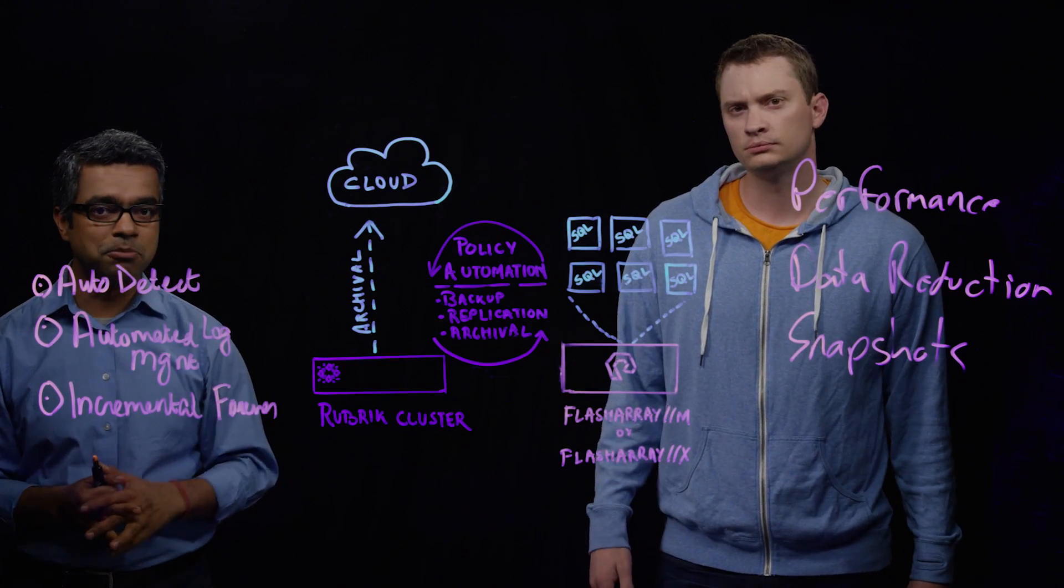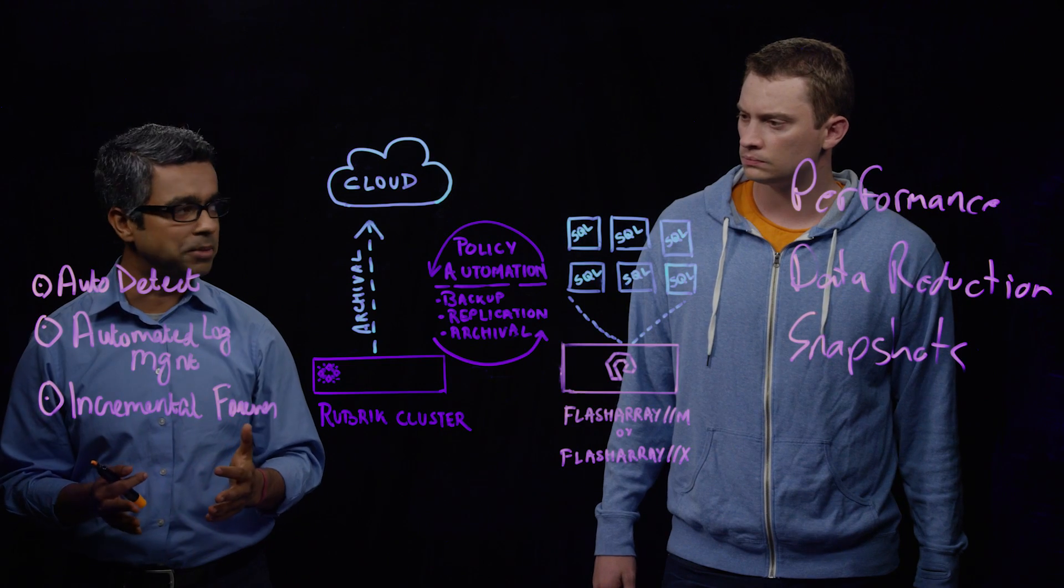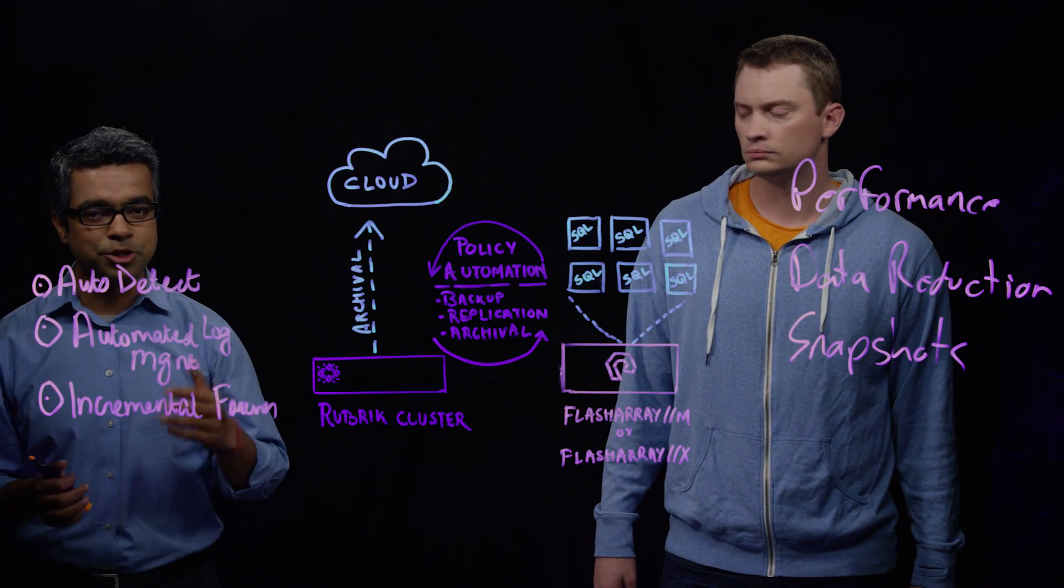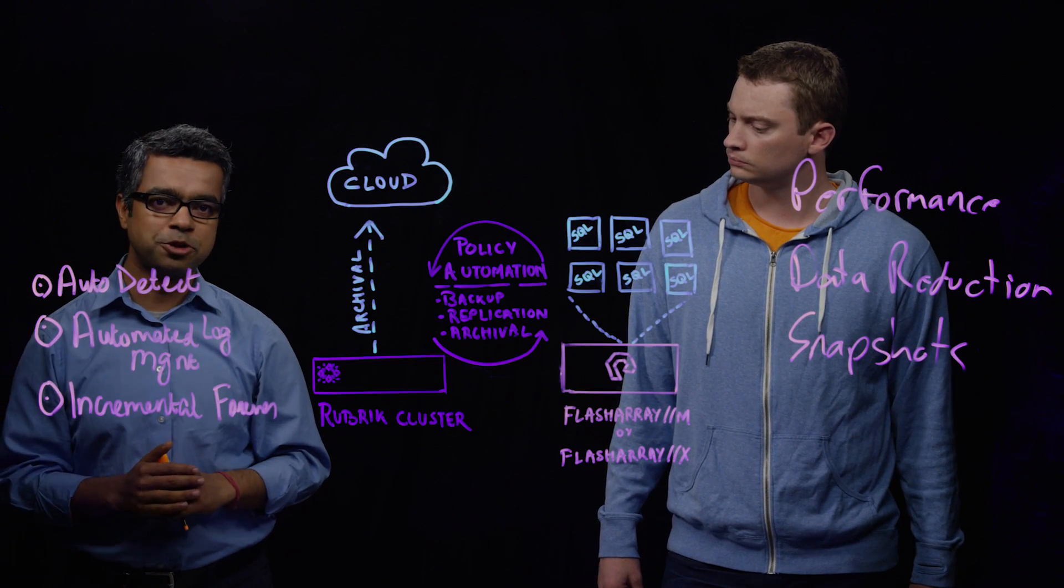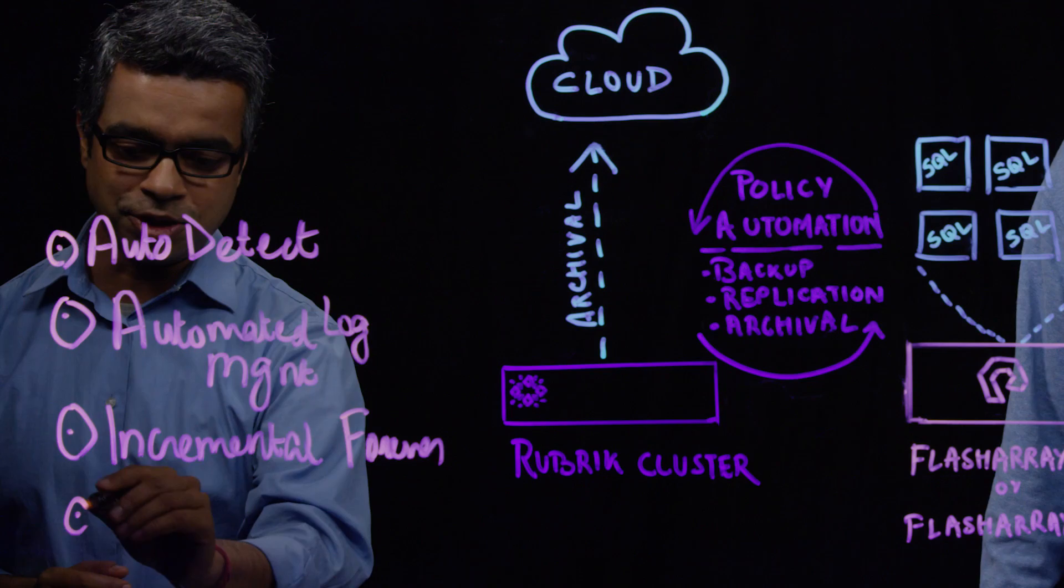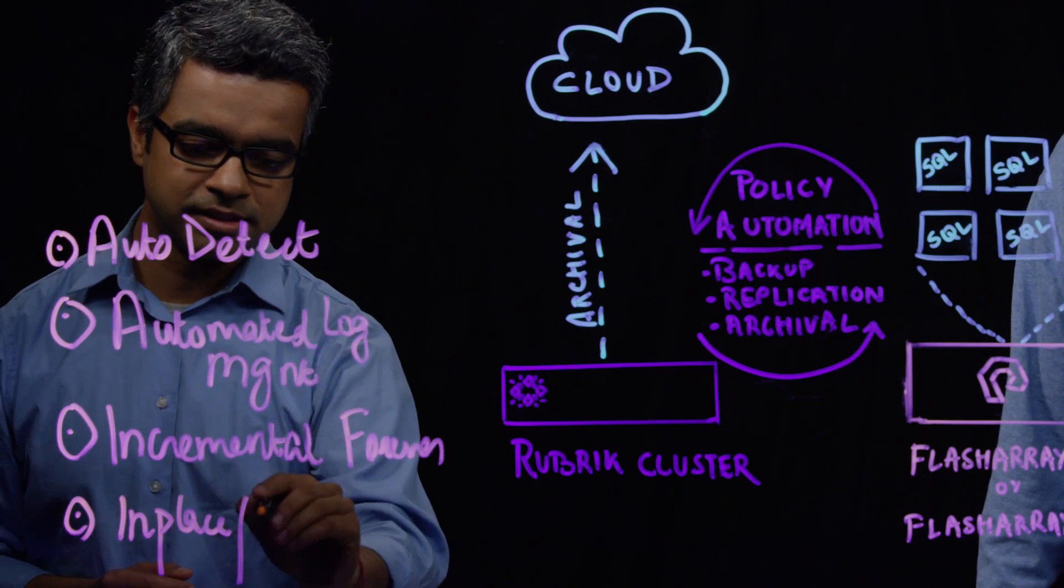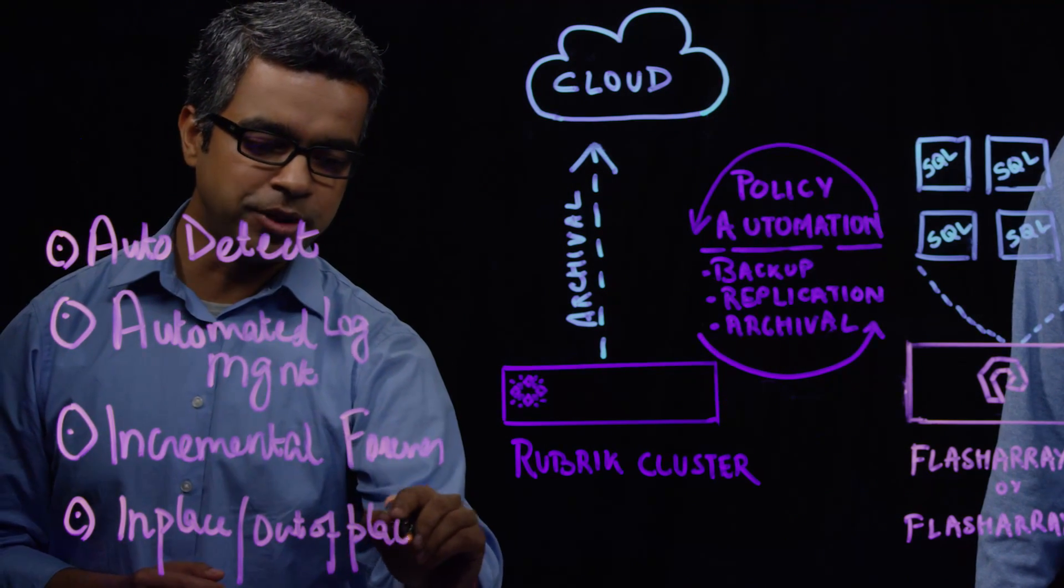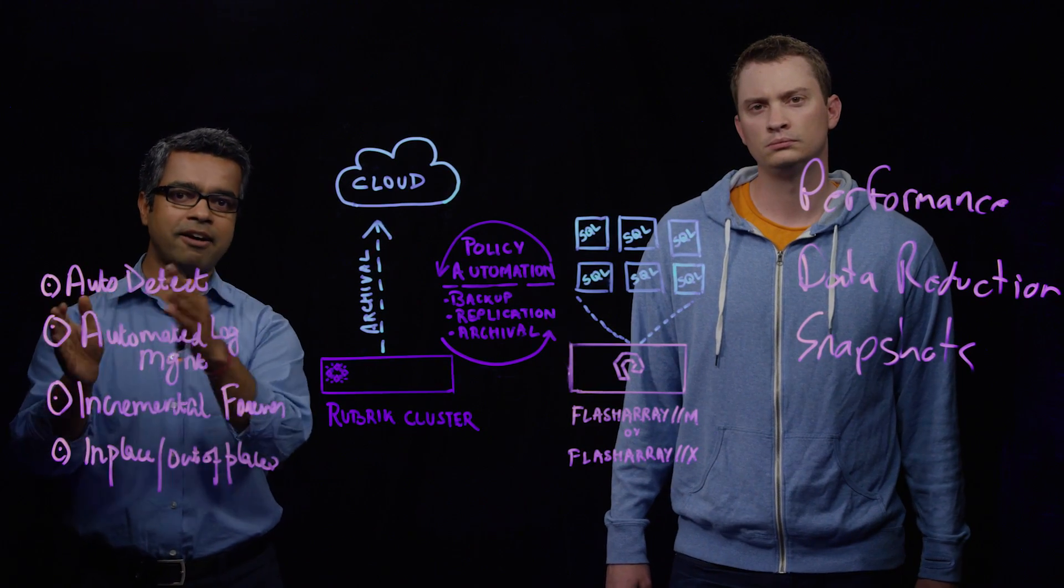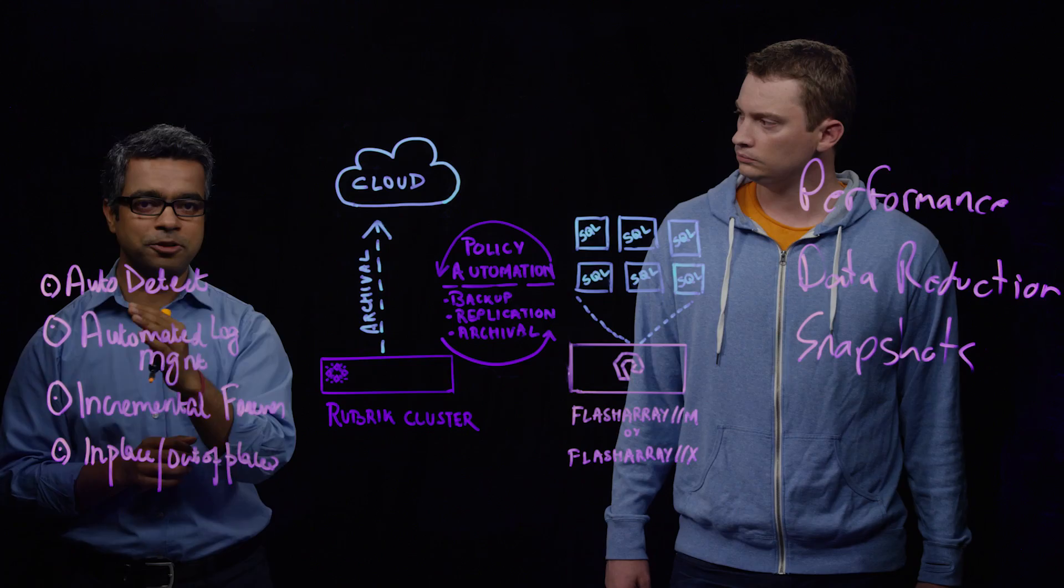Fantastic question. So RTOs typically are a big challenge for SQL Server databases, and DBAs regularly struggle with that. So in addition, Rubrik actually provides two ways to restore your database. The first one is your regular in-place and out-of-place restores, where you can choose any particular target SQL Server host or the original host, and you can restore to that particular host.